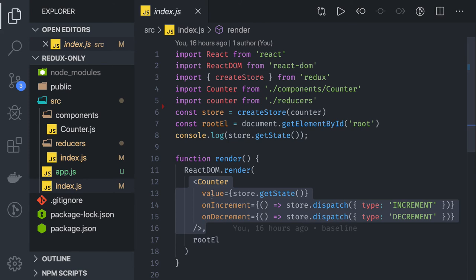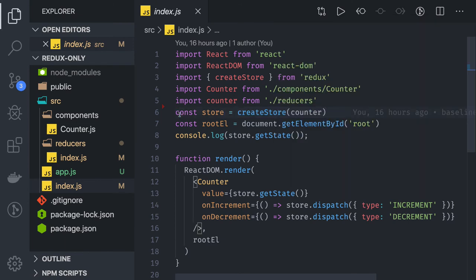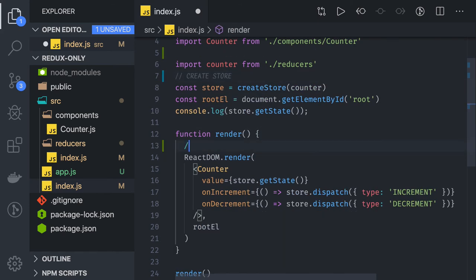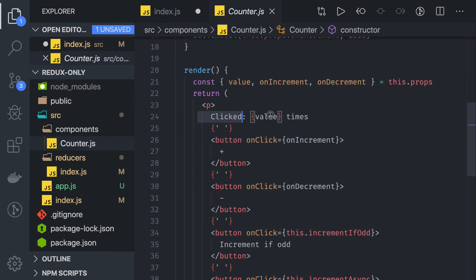This counter component has a value which represents the current Redux state — so this value will always represent the current state of Redux. On increment and decrement, we are actually calling store.dispatch with the increment and decrement methods. We created the store by passing the counter function. It's a three-step process: step 1 create the counter function, step 2 create the store, step 3 start getting the state.